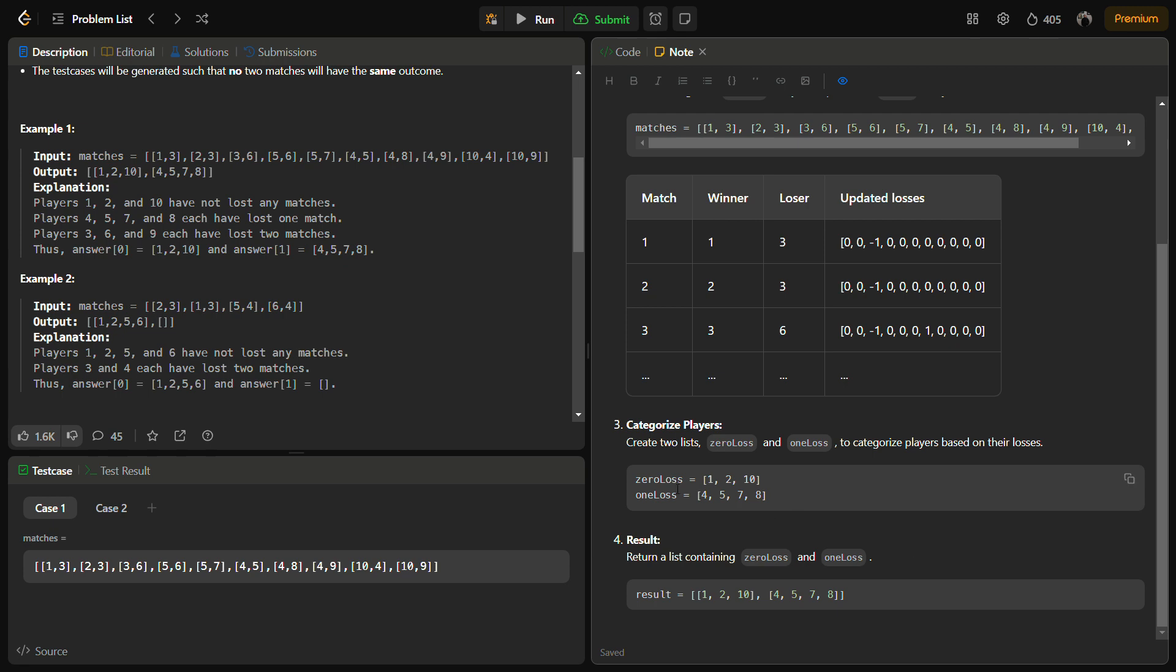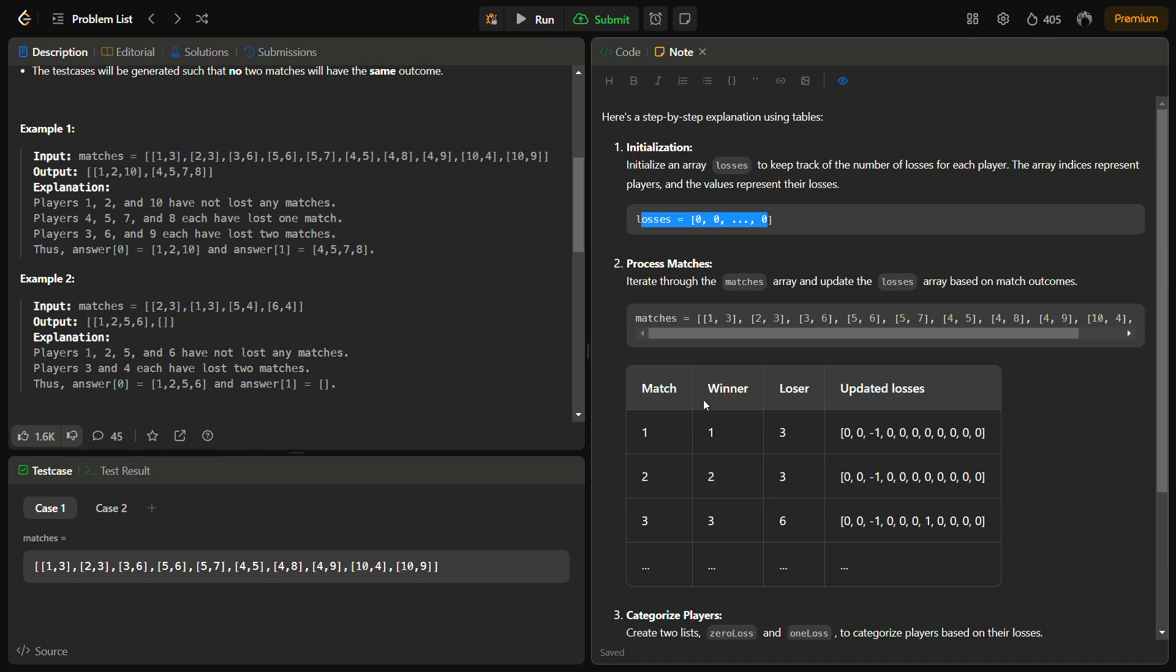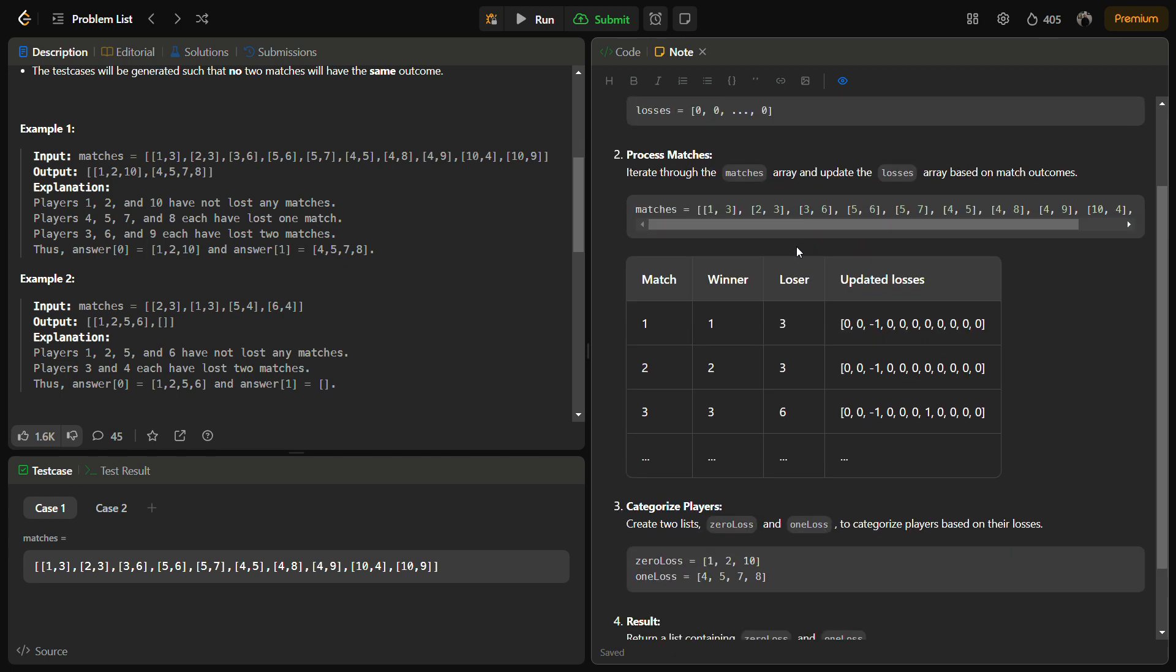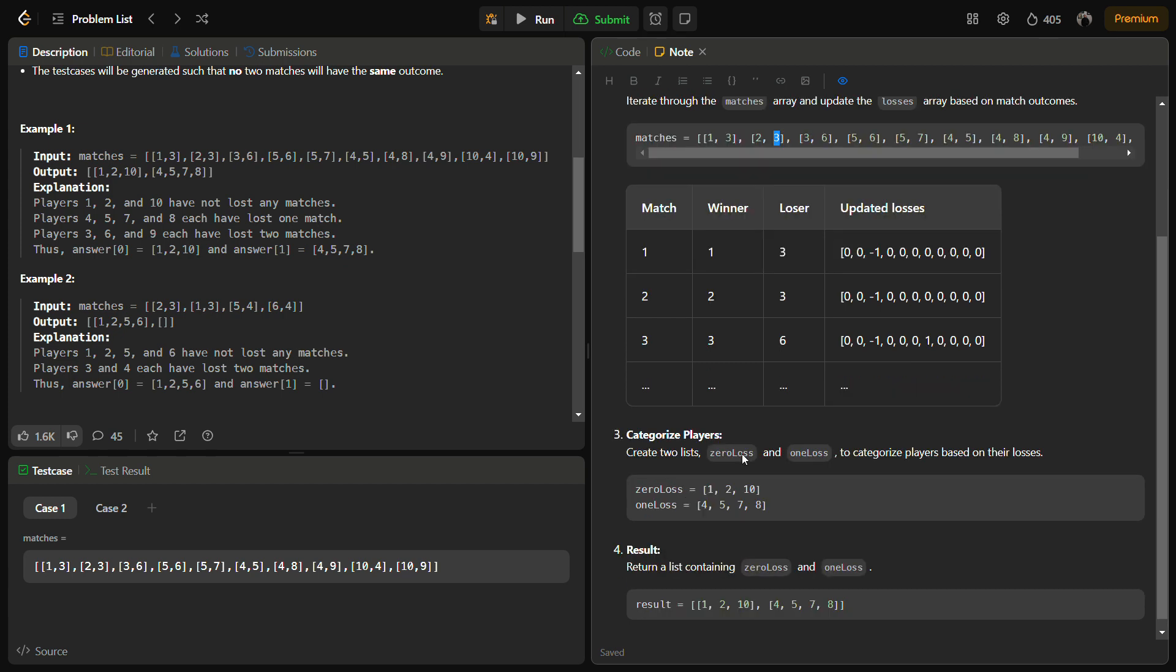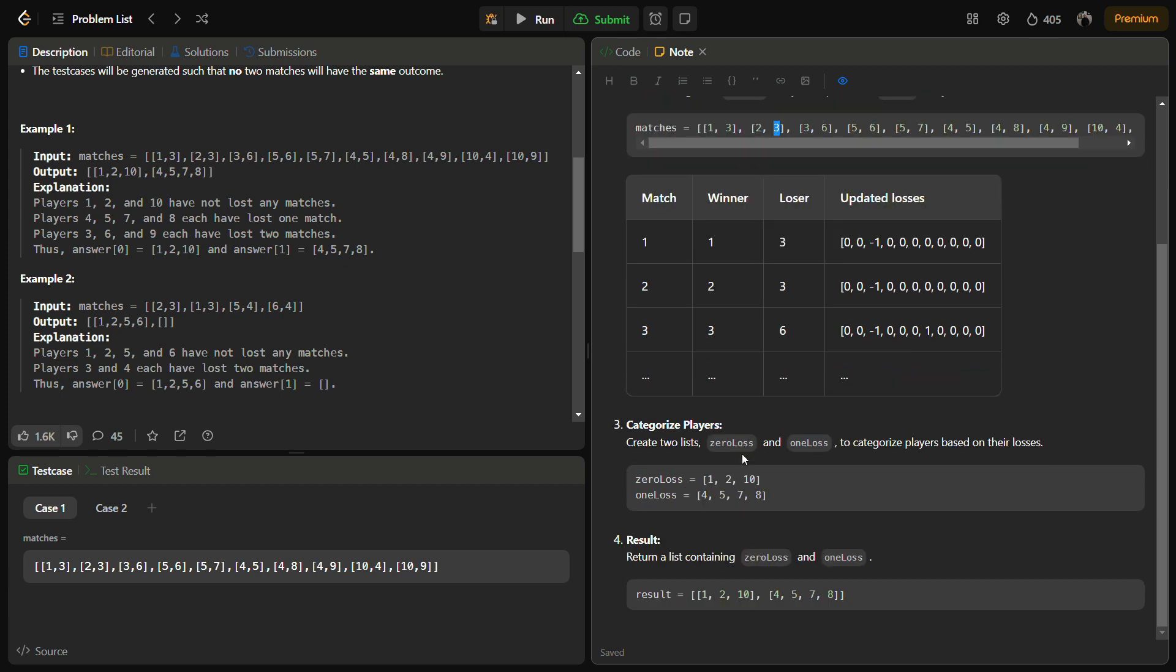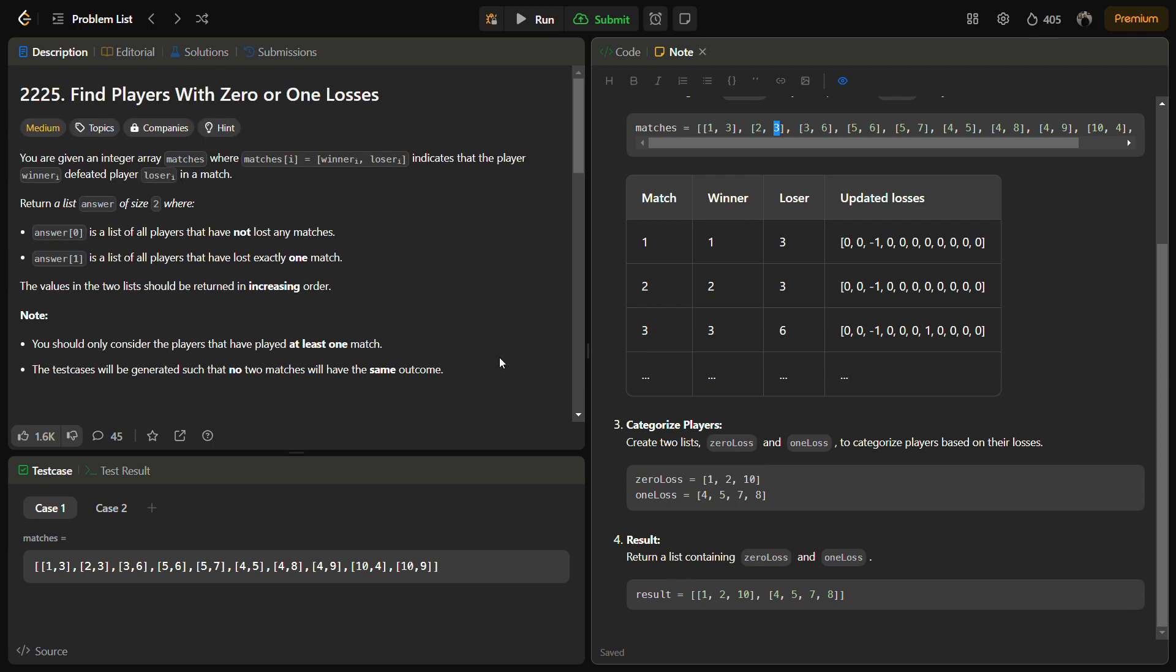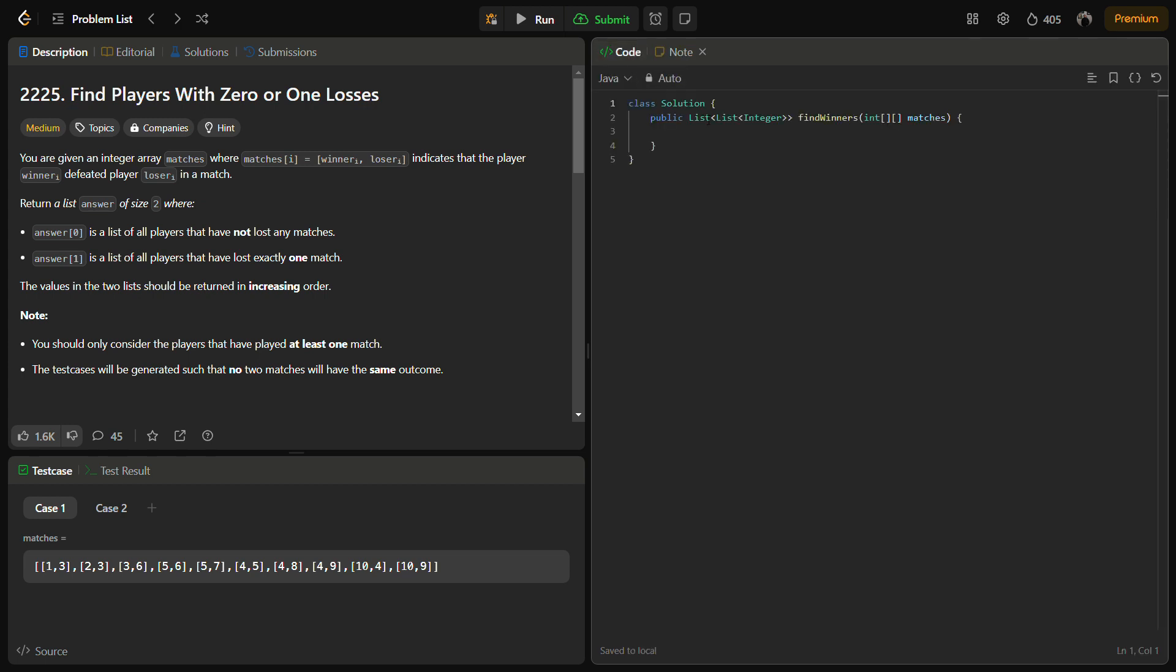This is the intuition or the approach which we are going to follow: first take a loss array of the number of player size, then iterate through the matches, update the number of losses according to the losers, then iterate through the losses array and take out the players with zero and one losses and return the answer. This is pretty simple. Let's come to the coding section.